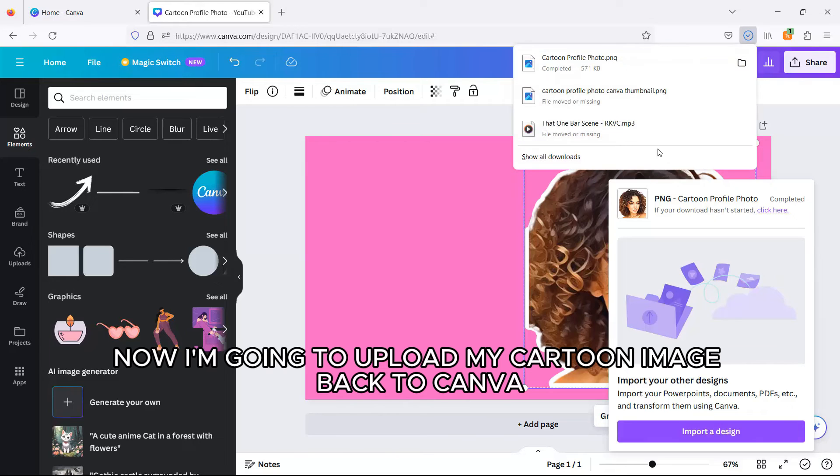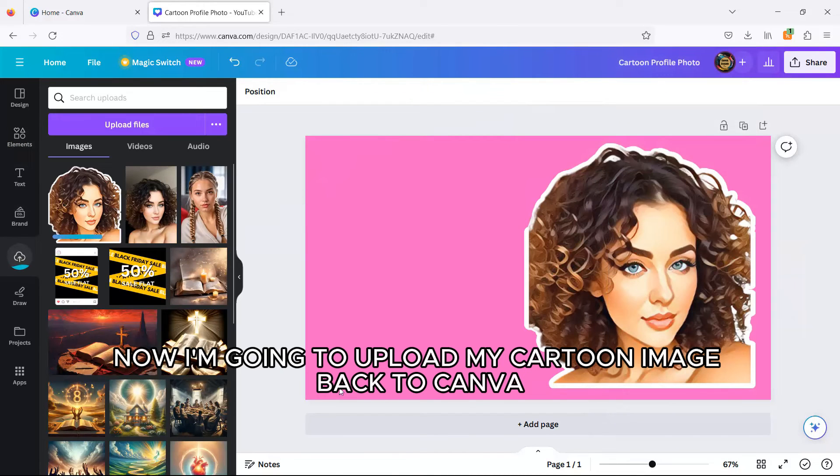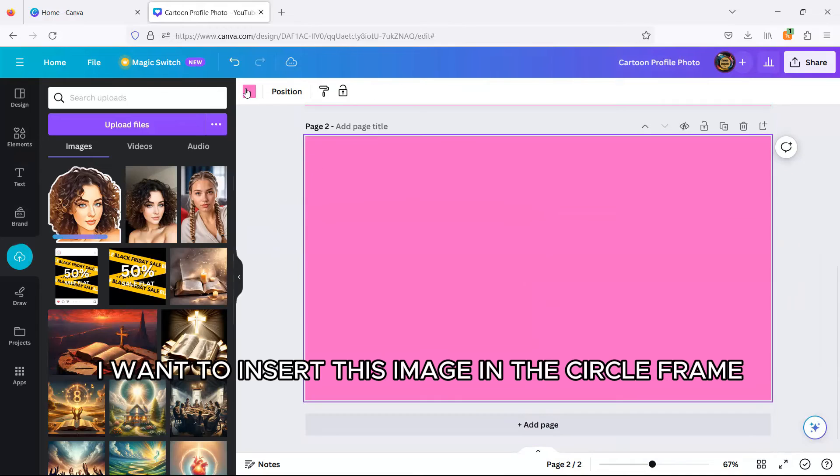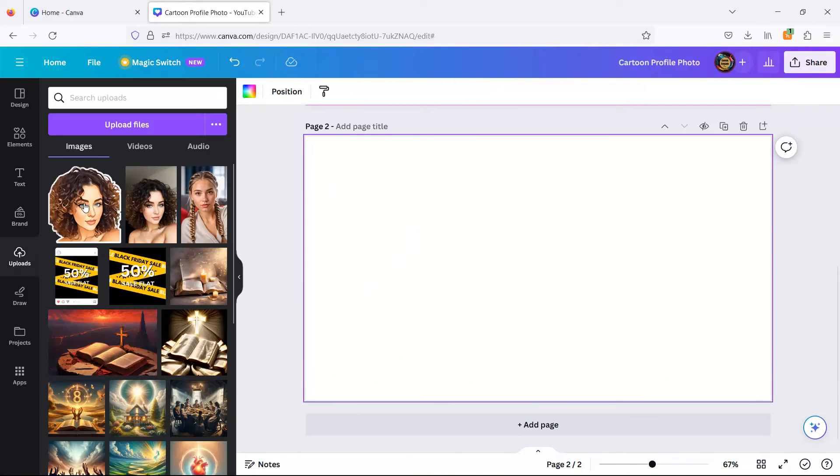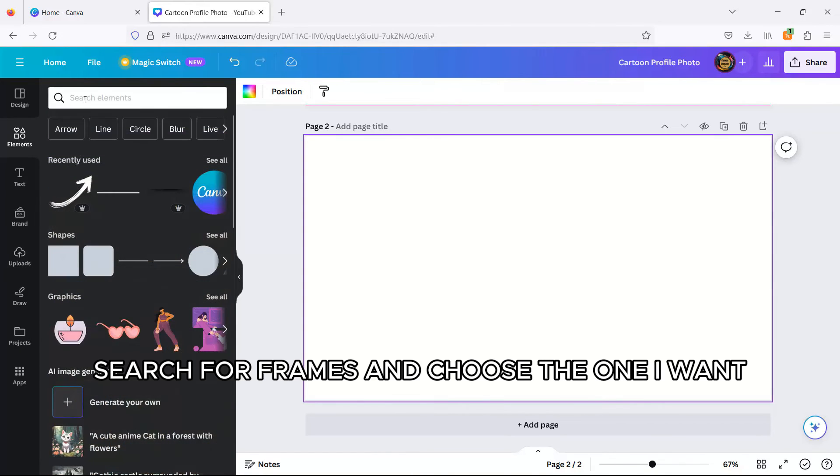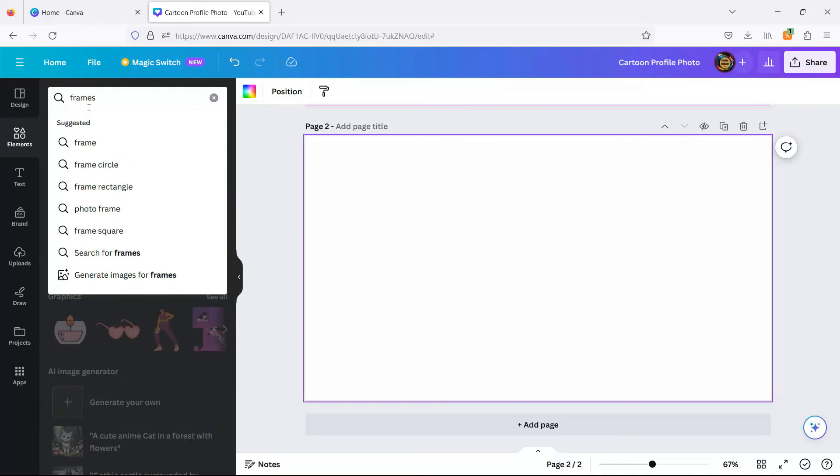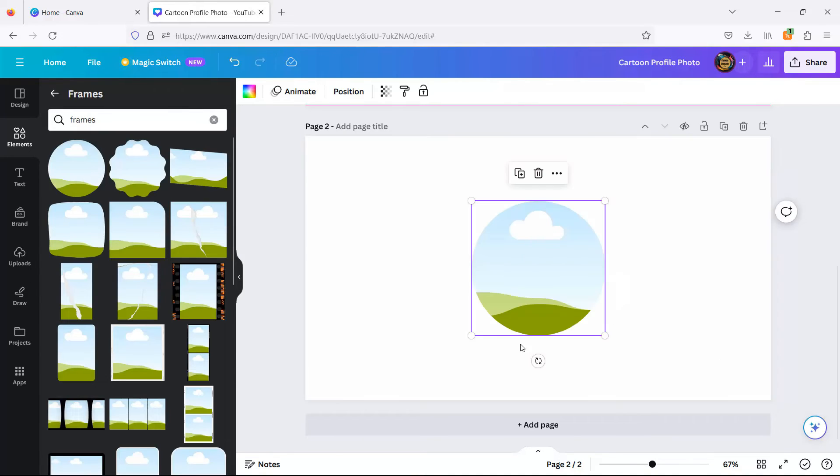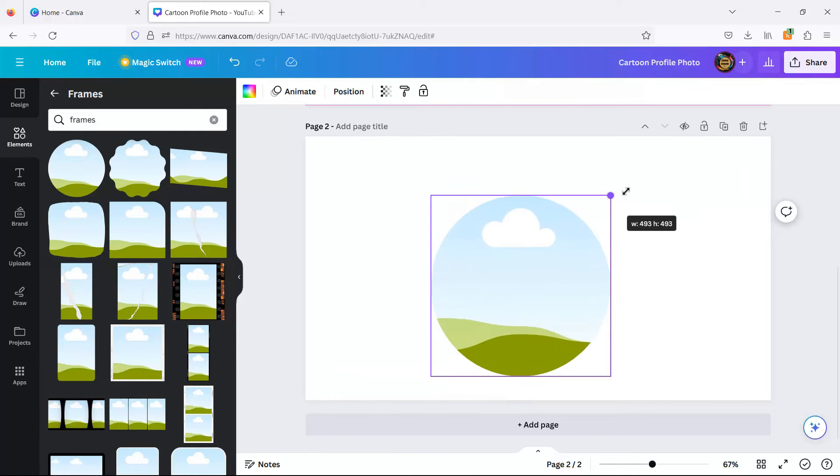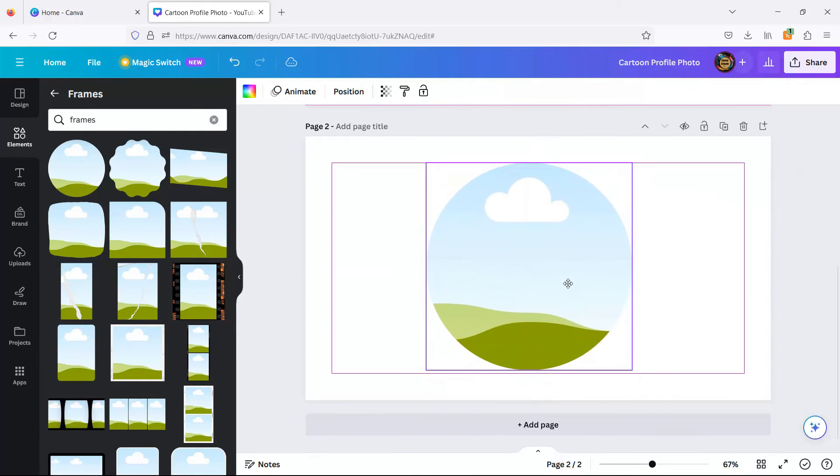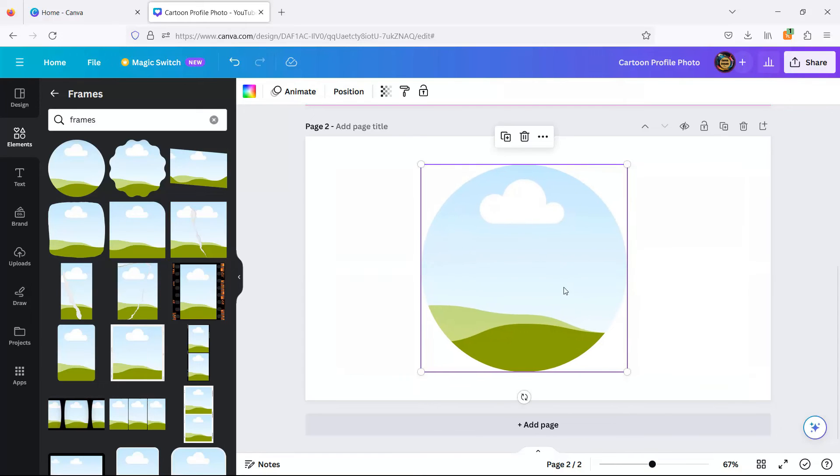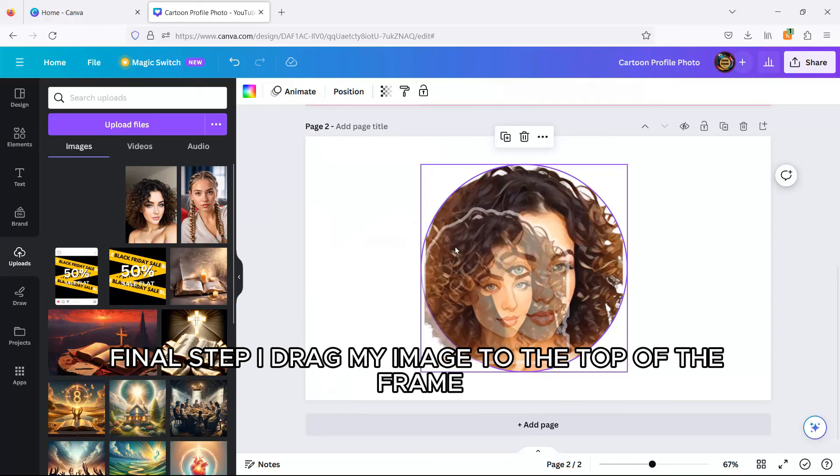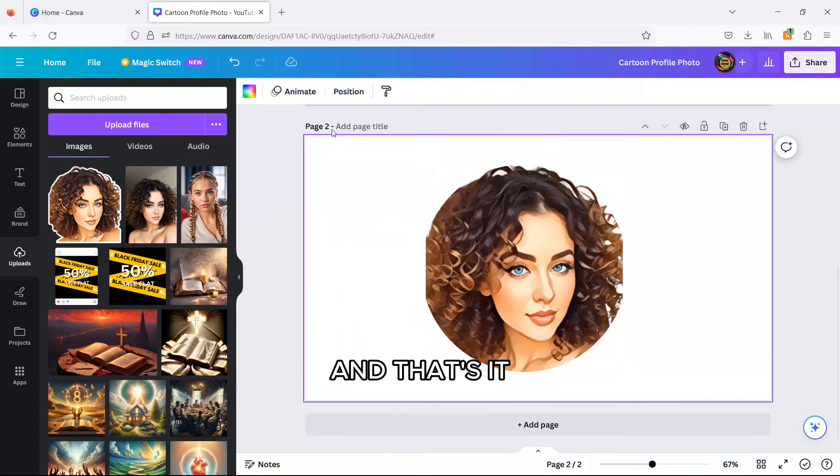Now I'm going to upload my cartoon image back to Canva. I want to insert this image in the circle frame, and to do that I just go to Canva Elements, search for frames, and choose the one I want. Final step, I drag my image to the top of the frame, and that's it.